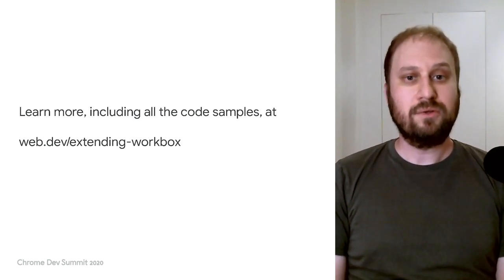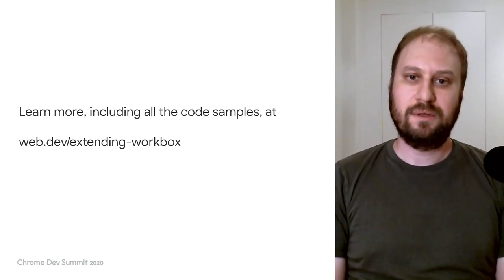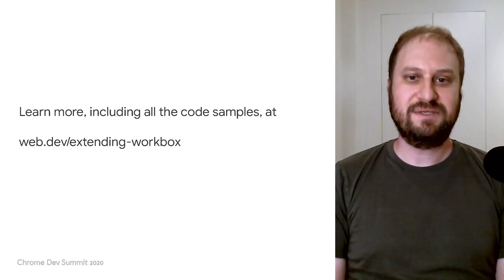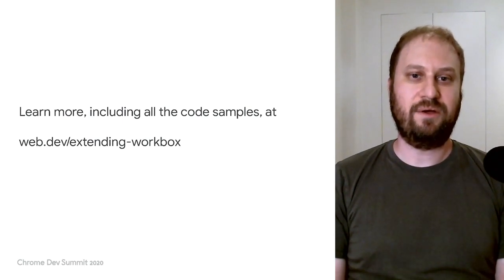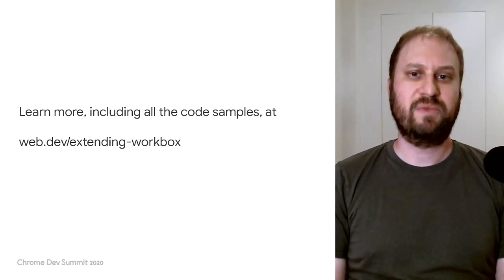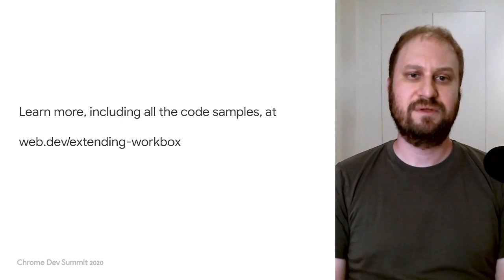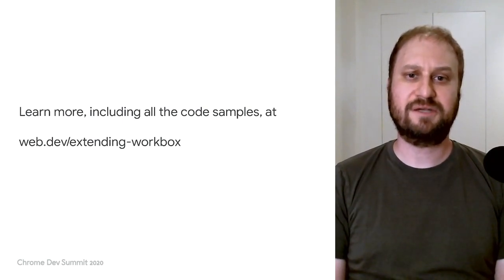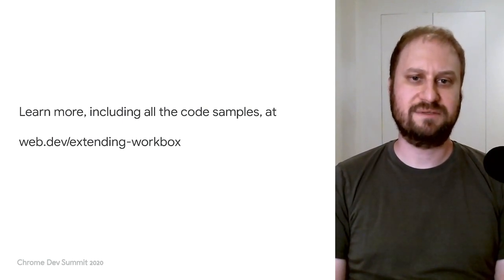You can learn more, including a detailed look at all the sample code and events, by visiting web.dev slash extending dash workbox. Thanks to everyone for tuning in. Now go out there and extend workbox and share what you build.